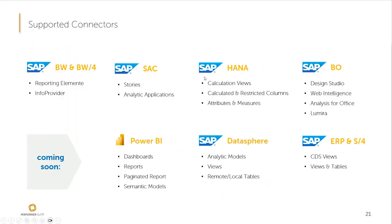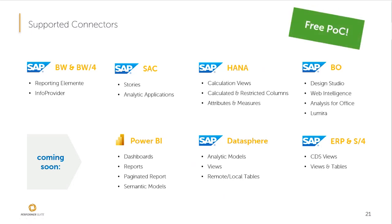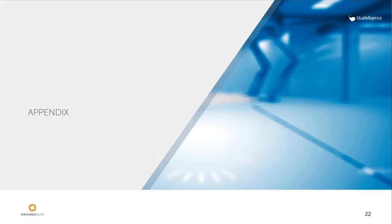As you can see on this slide, those are the supported connectors and we are working on Power BI, Datasphere and ERP. If this sounds exciting, you can test the Enterprise Glossary for several months. It's a free POC. We also support you in workshops to work out use case and requirements. Feel free to contact us for a web session in order to present you it in more detail.